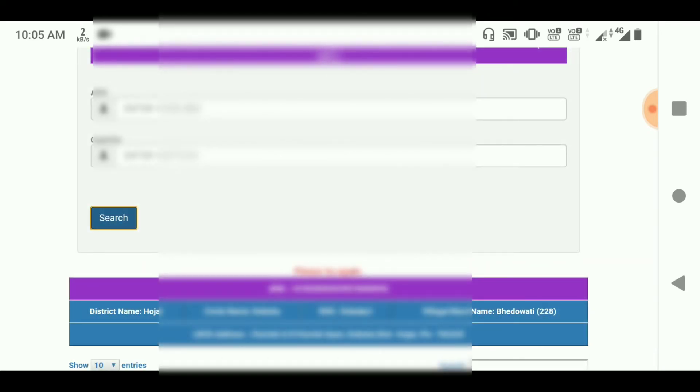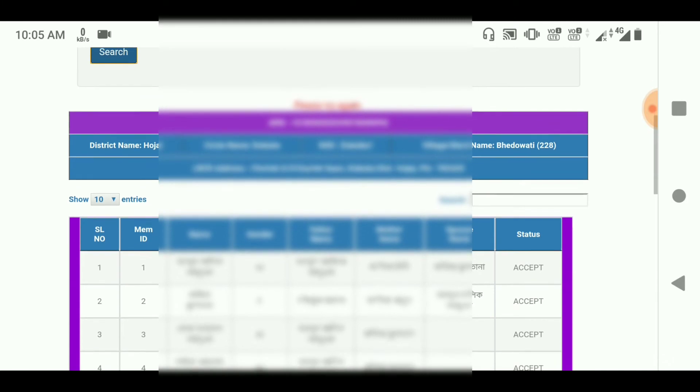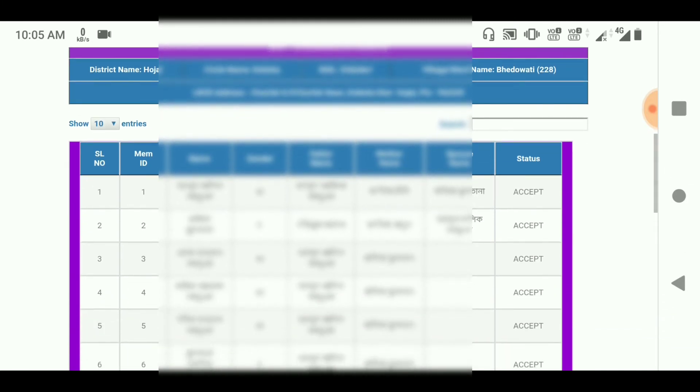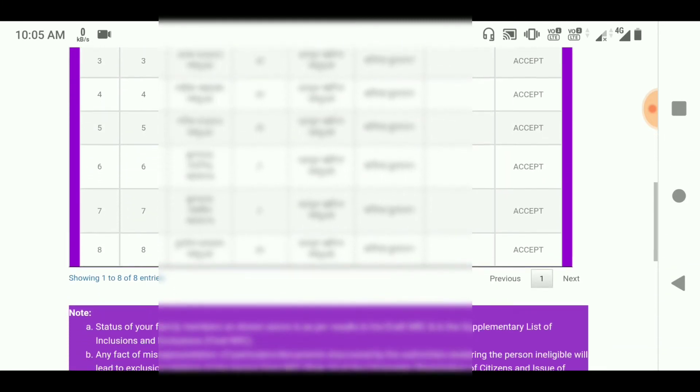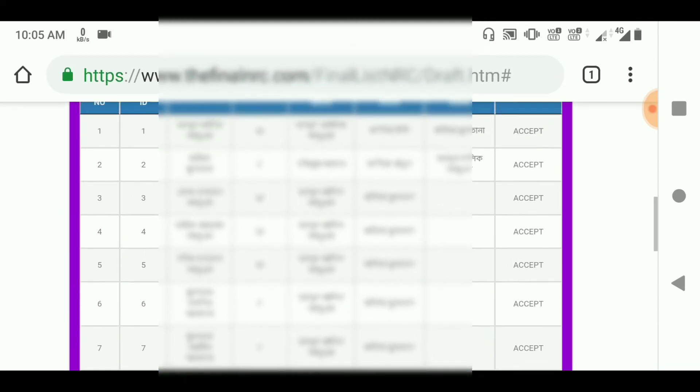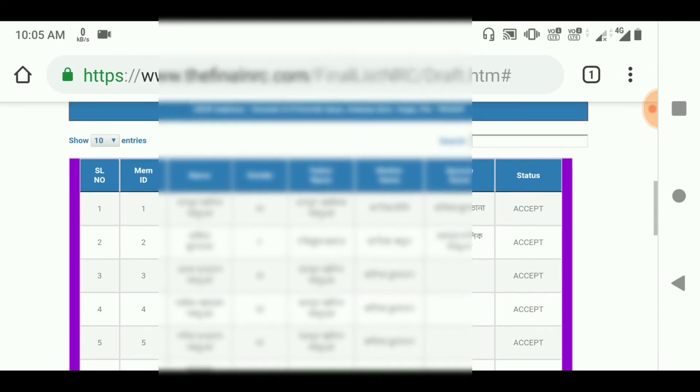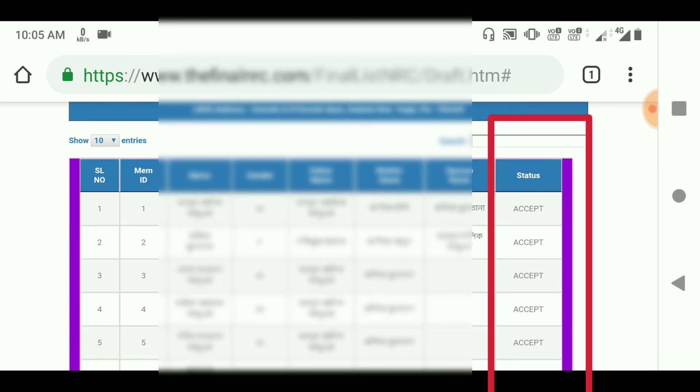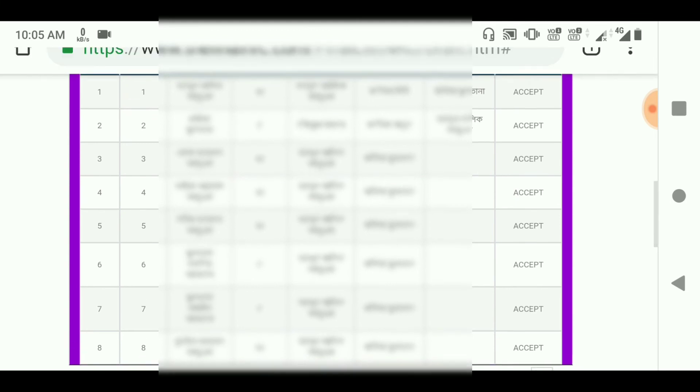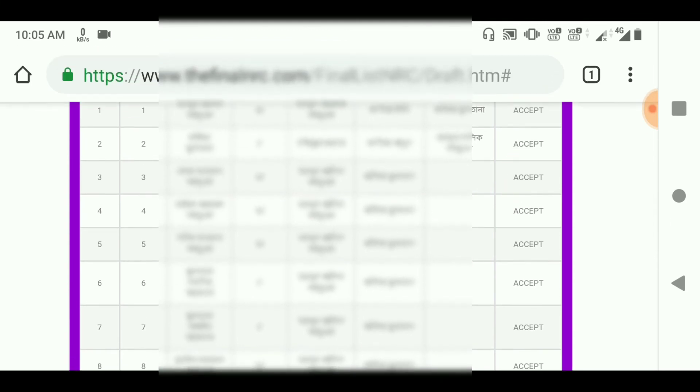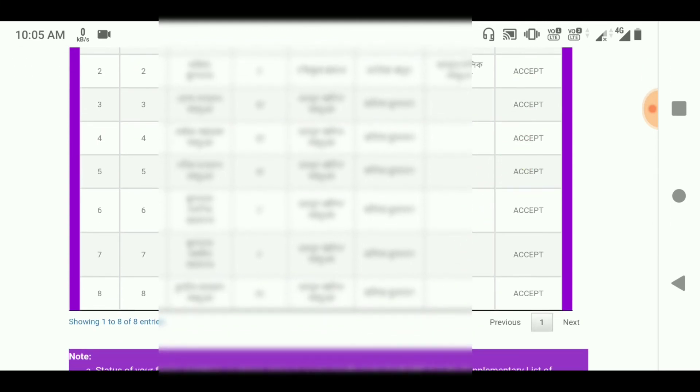After loading the page, look at the form components. Check the accepted status in the list. The accepted entries show the acceptance process for your application.